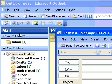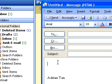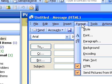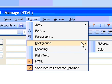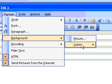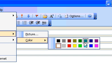Add a background colour. With the message open, click in the message body. On the Format menu, point to Background, then point to Colour, and then click the colour you want.